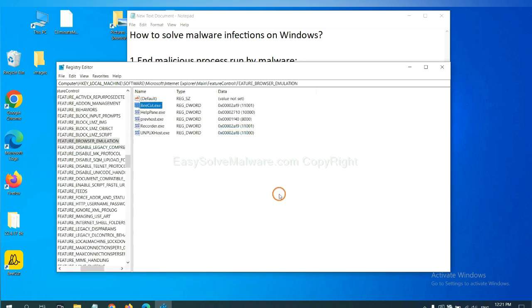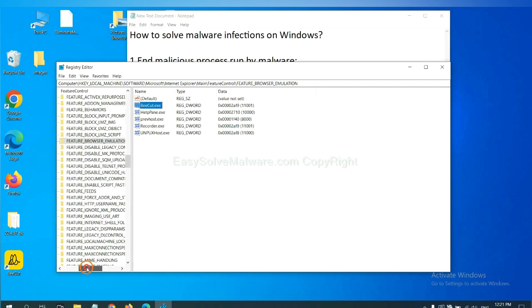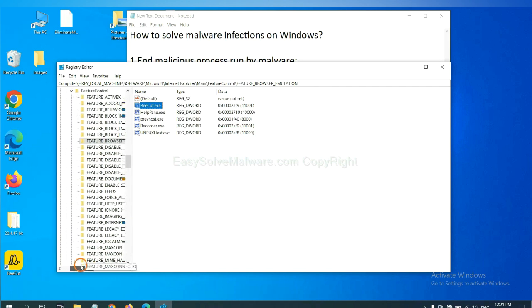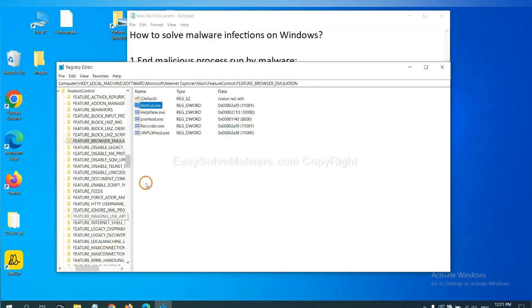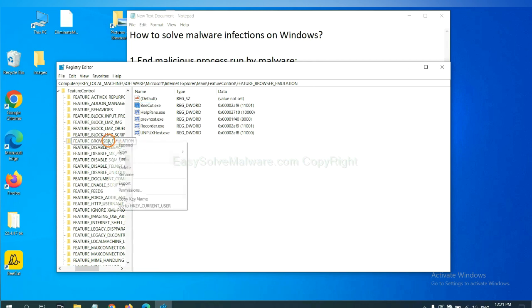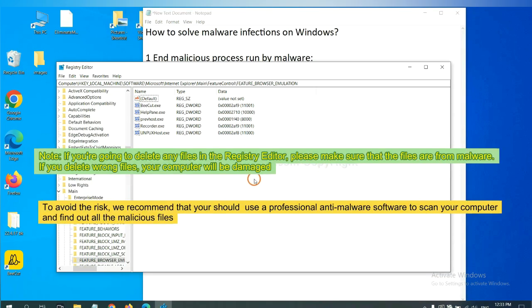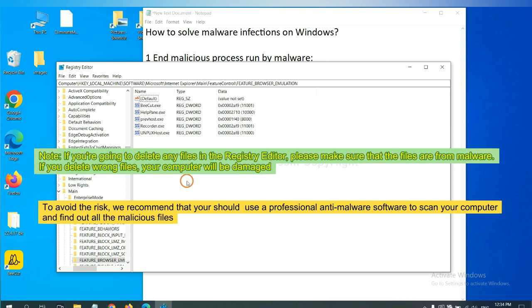Now we have found some files from the malware. Right-click on the folder and click Delete. If you are going to delete any files in the registry editor, please make sure that the files are from malware. If you delete the wrong file, your computer will be damaged. To avoid the risk, we recommend that you should use a professional anti-malware software to scan your computer and find out all the malicious files.